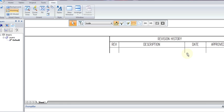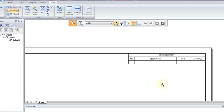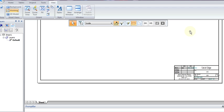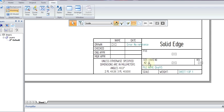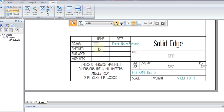At the top, the default sheet is given two title blocks. The top being revision history, which has a revision number, the description, the date, and who approved the revision. And in the bottom right-hand corner, we have the name of the person that created the drawing, the date the drawing was made, and who checked it.